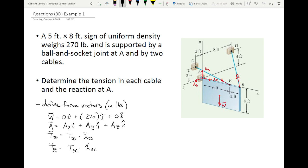Before we start plugging and chugging, let's be strategic about where we should sum moments. We have five unknowns. Whenever we sum moments, it's always advantageous to sum about a point that eliminates as many unknowns as possible. If we sum moments about point A, the reactions Ax, Ay, and Az all pass through A and don't generate moments there. So we should sum moments about point A.